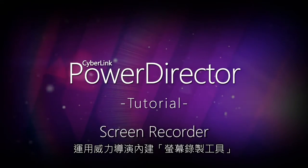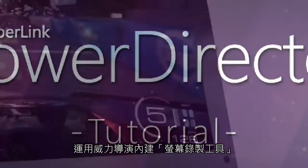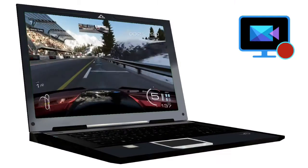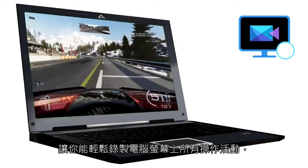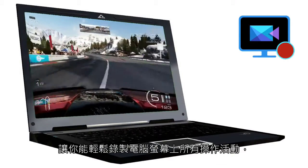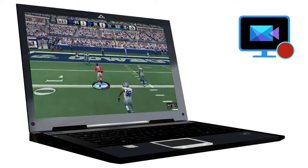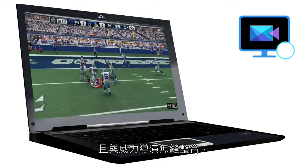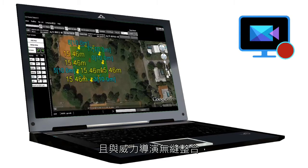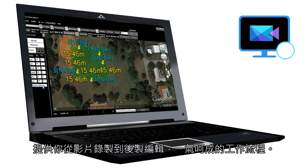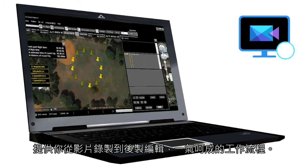CyberLink Screen Recorder lets you create a video file of screen and audio activity on your computer. Fully integrated with PowerDirector, it gives access to powerful editing features.